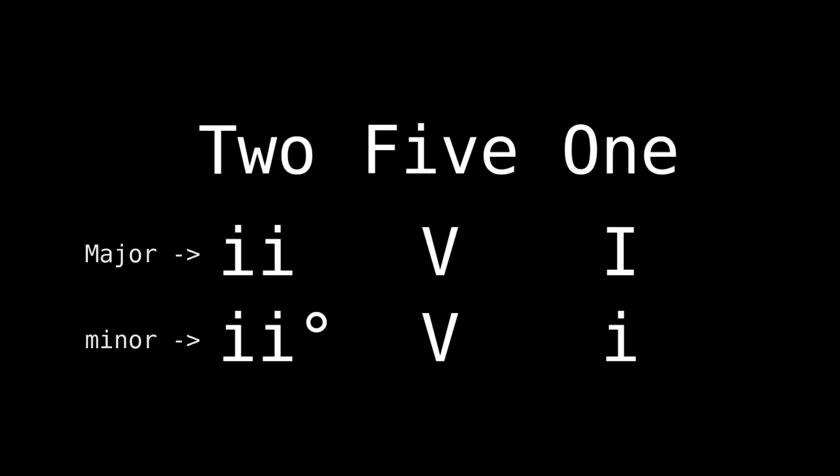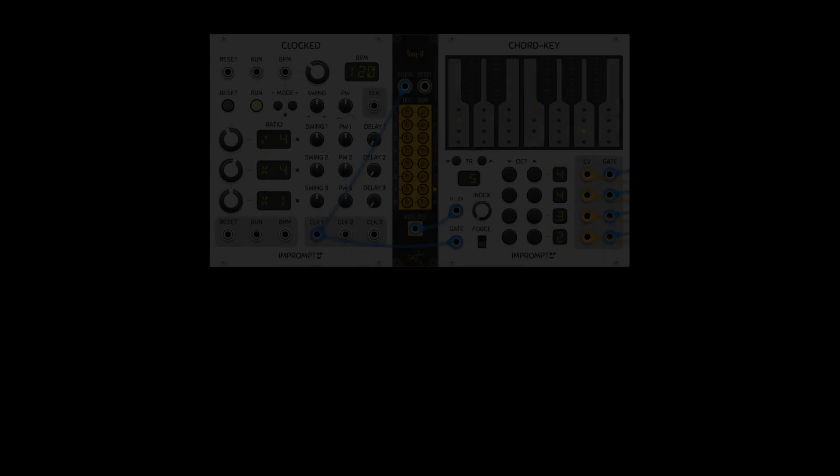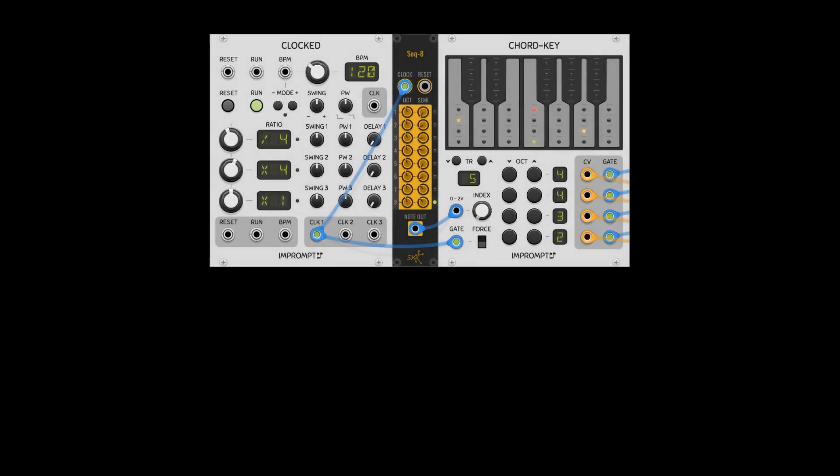This particular chord progression is called a 2-5-1, and it's super common. It resolves from the dominant chord to the tonic chord, so it feels like a good solid resolution.